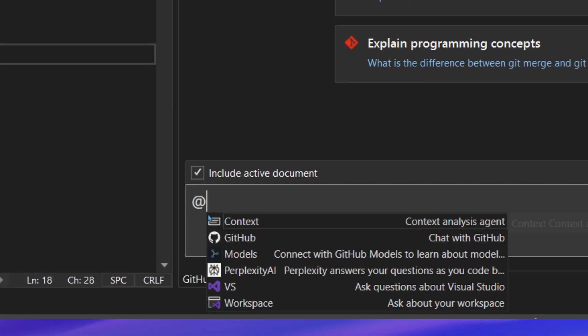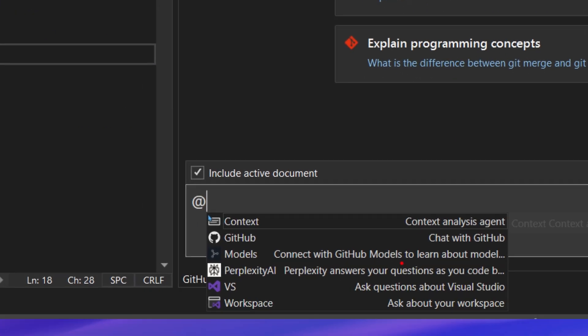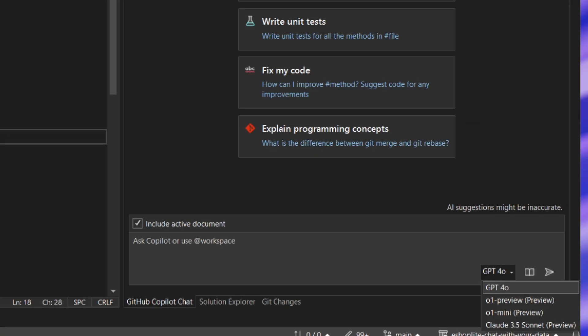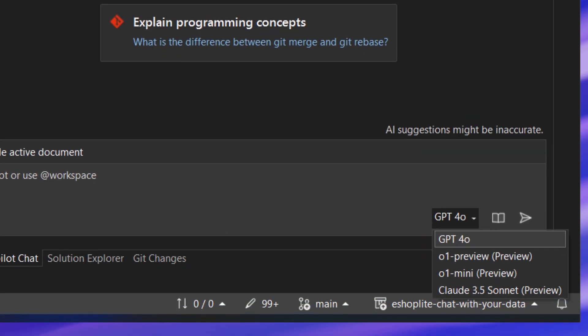This allows me to ask Copilot Chat about specific domains, for example, the code in the workspace, but I can also ask questions about GitHub, connect with models from GitHub models, or ask questions about Visual Studio itself. This is really amazing. I also love that we now have the ability to choose the models that we want to use, including GPT-4o, O1-mini, and more. We even had Claude here.